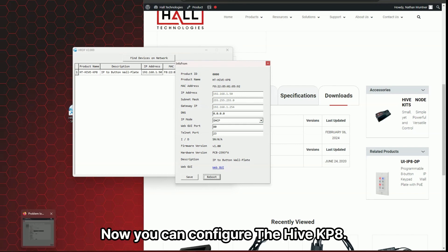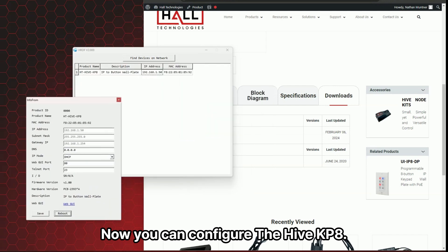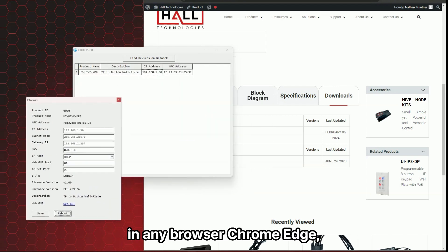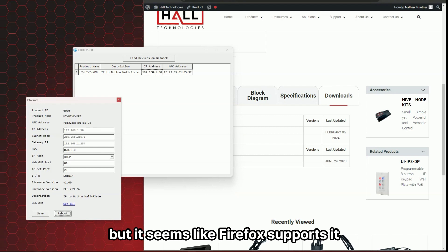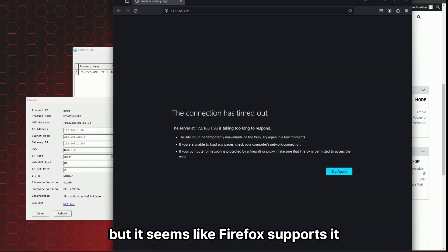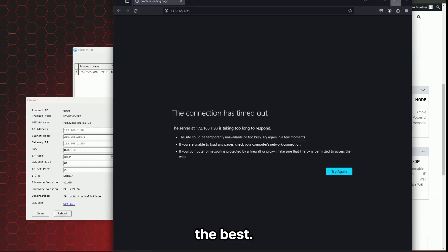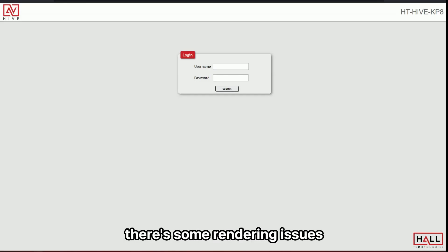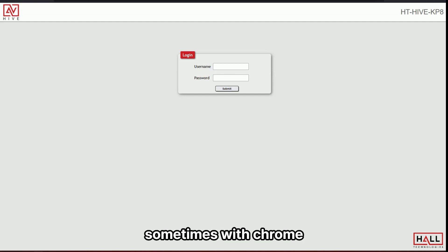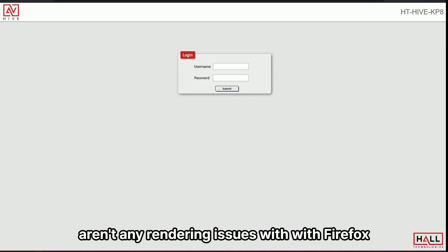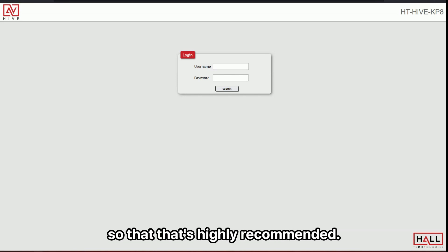Now you can configure the Hive KP8 in a browser Chrome edge, but it seems like Firefox supports it the best. There's some rendering issues sometimes with Chrome and it seems that there aren't any rendering issues with Firefox. So that's highly recommended.